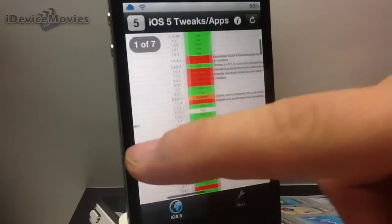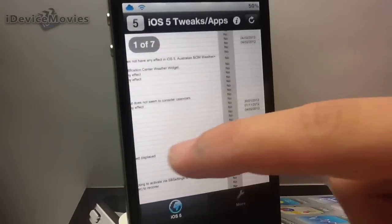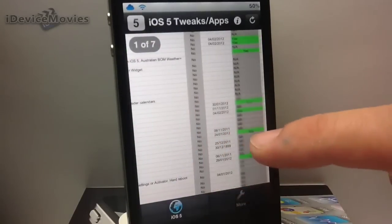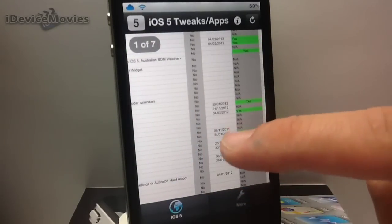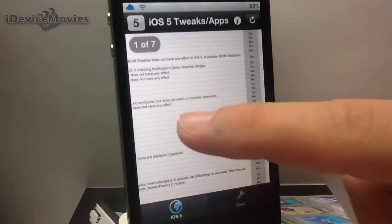And also on the right here, there's a bunch of other information on updates of the tweaks.